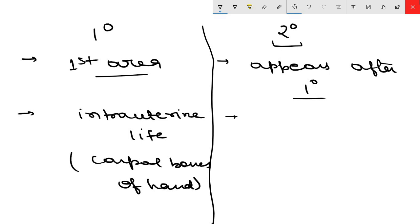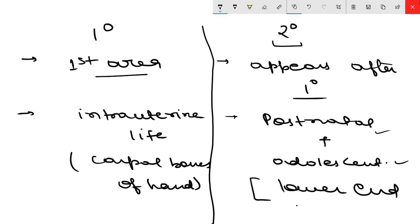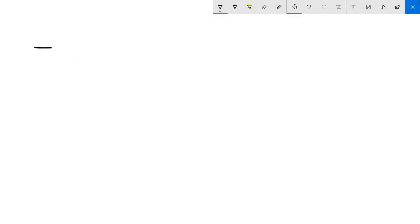Secondary ossification centers appear mostly during the postnatal and adolescence period. An exception is the lower end of the femur, where a secondary ossification center appears before birth.